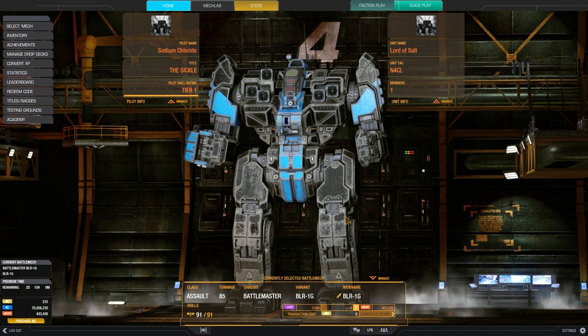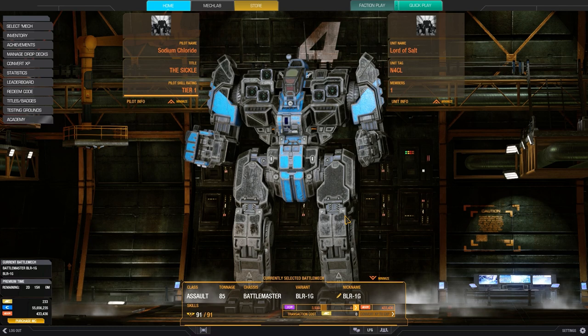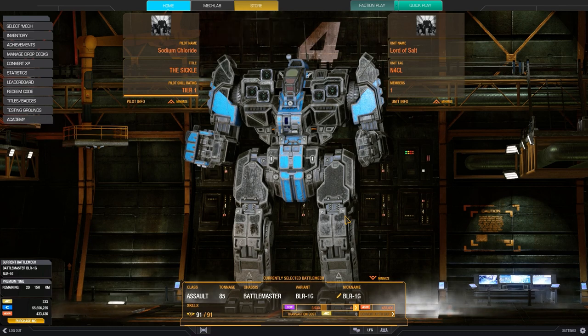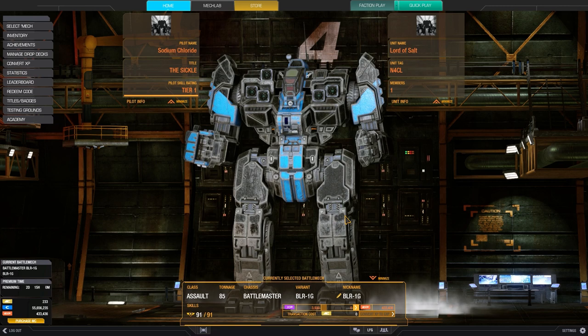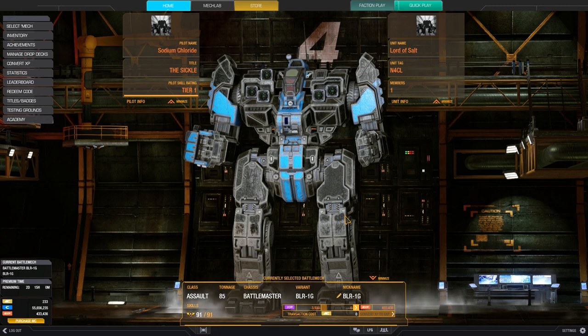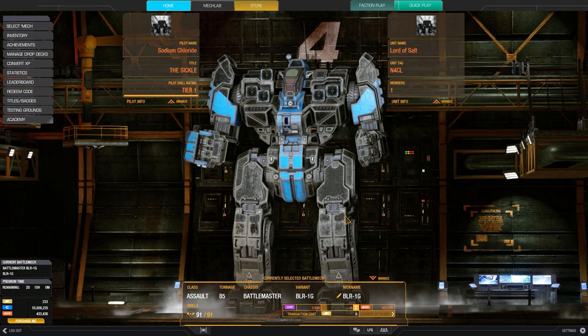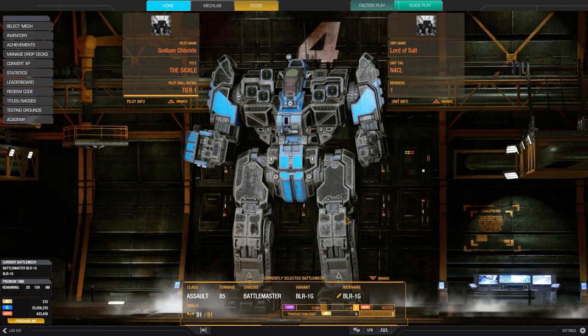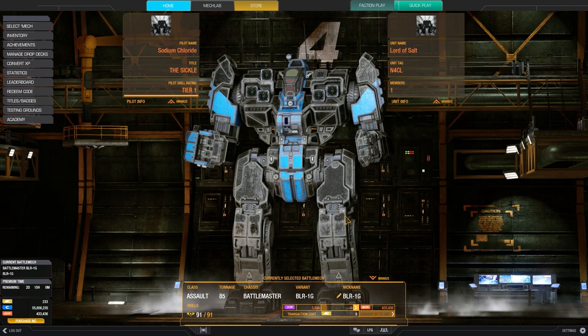I wanted to use the Battlemaster 1G as a specific example of an energy boat skill tree. I think the Battlemaster 1G is a really good example to use for an energy boat because it's still one of the best energy boats in the game for InnerSphere right now.